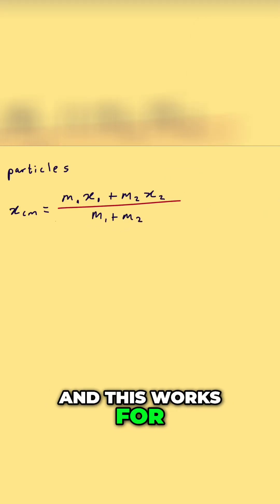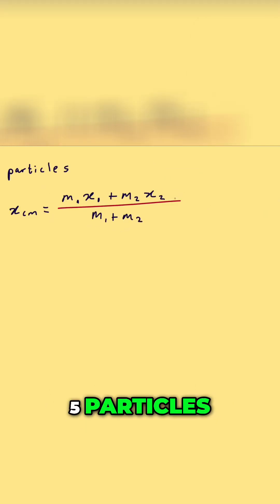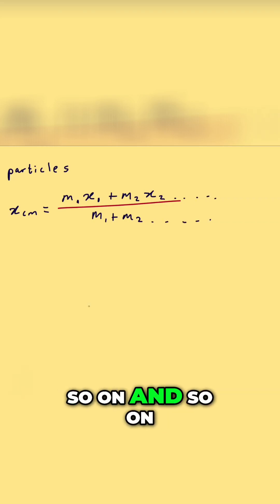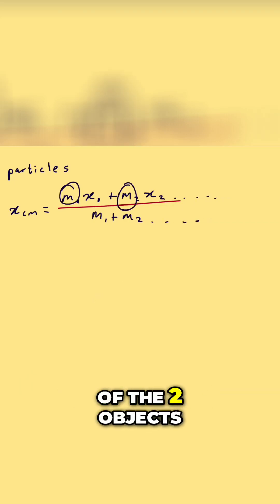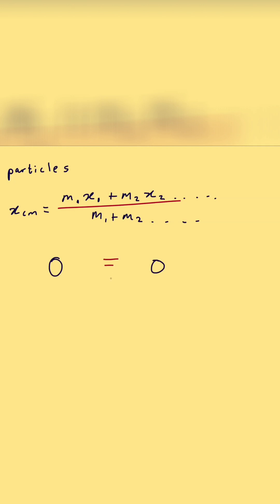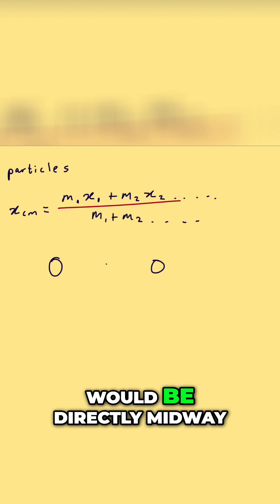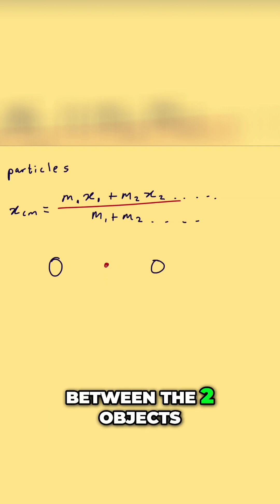And this works for as many objects as you want. For example, if you add five particles, you'll do the same thing, and so on. Let's say the masses of two objects are completely equal - the center of mass would be directly midway between the two objects.